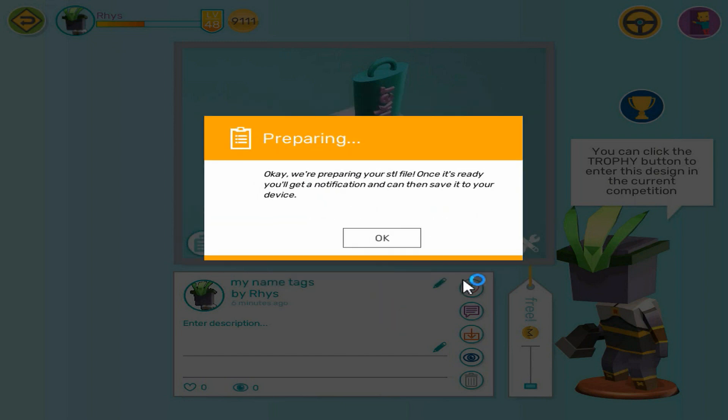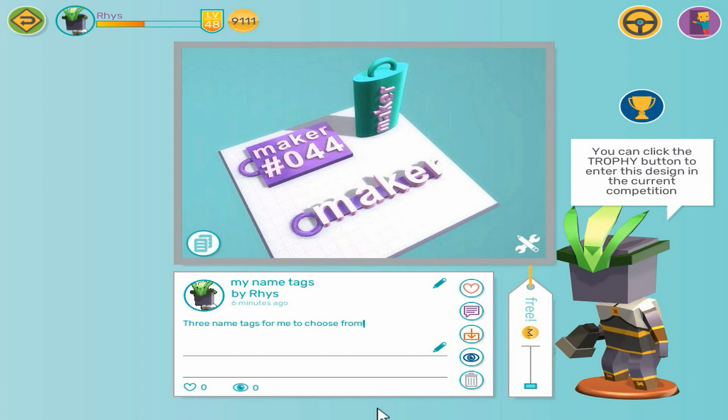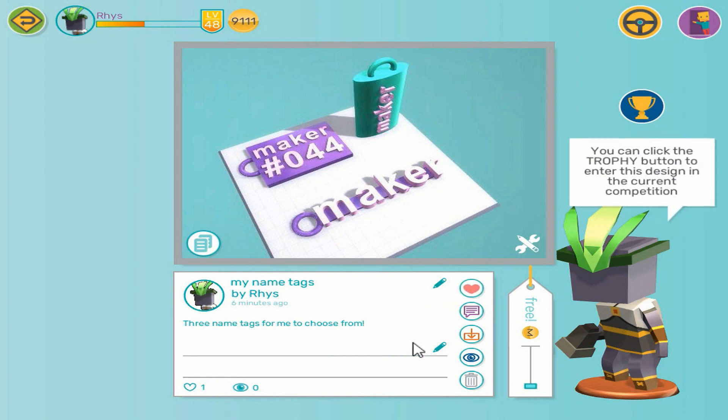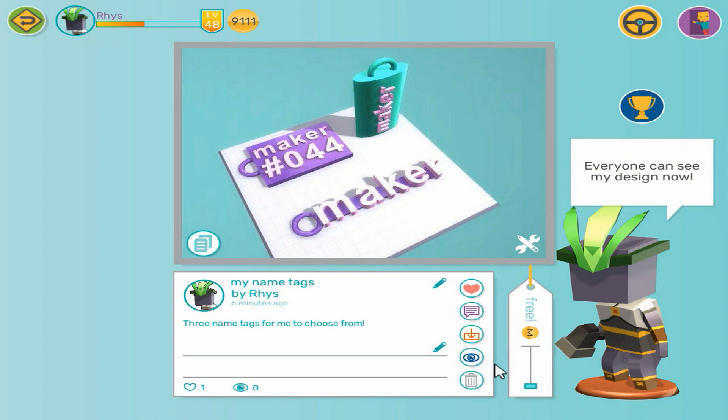Now let's give our design a description. We can like our design by pressing the heart button. We can comment by using the comment button. We can also adjust the price of the design with this slider, from free all the way to not for sale.